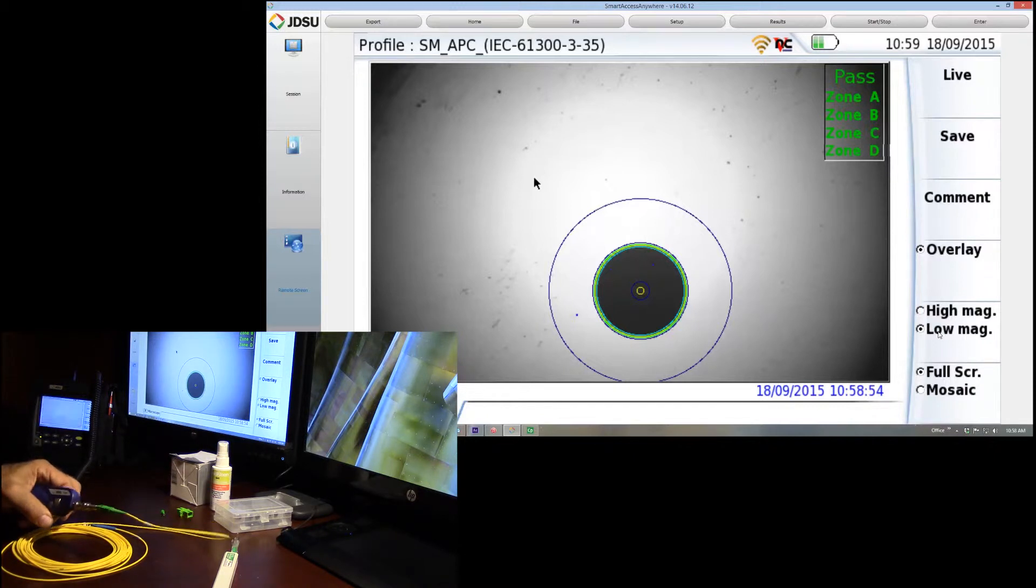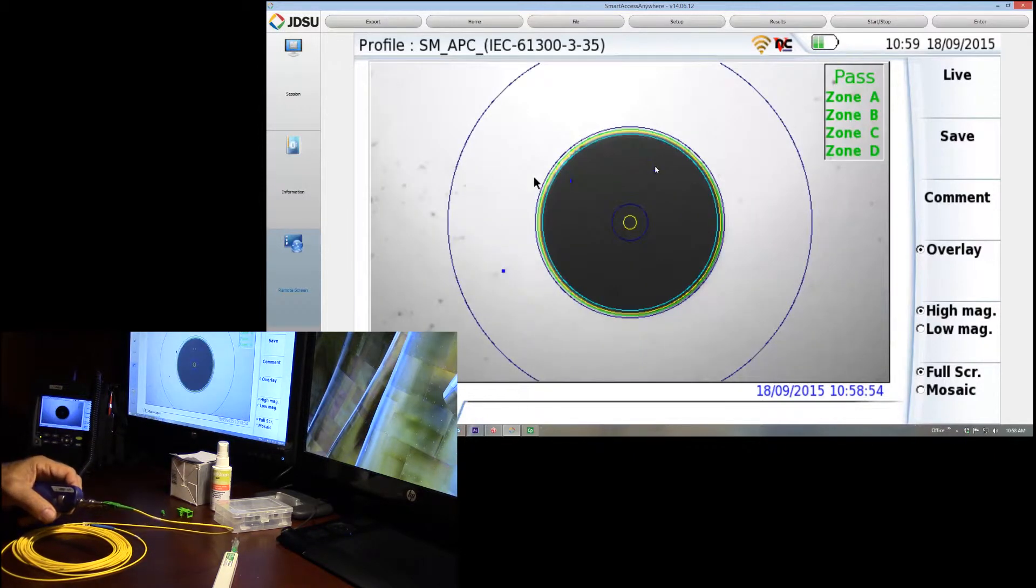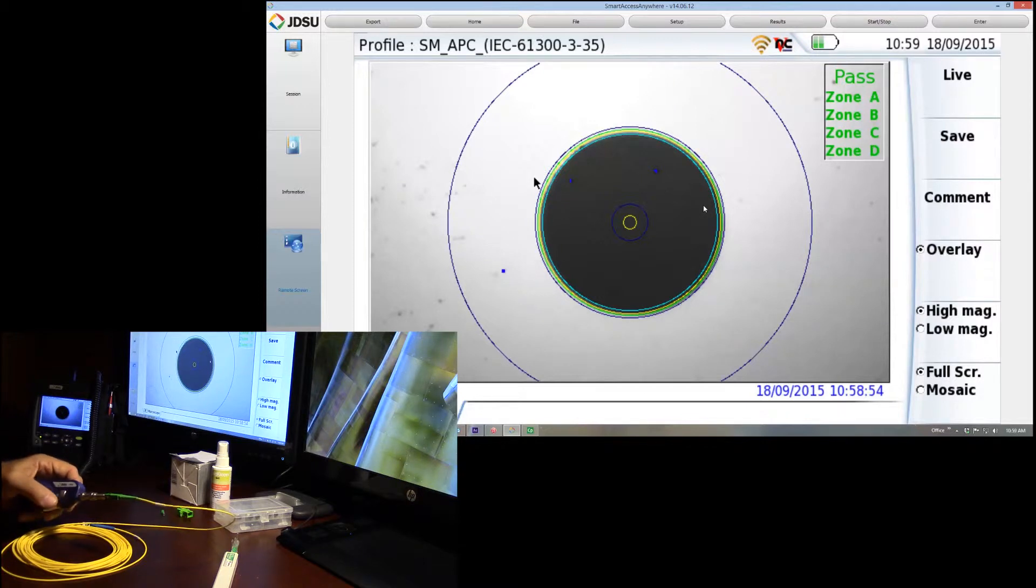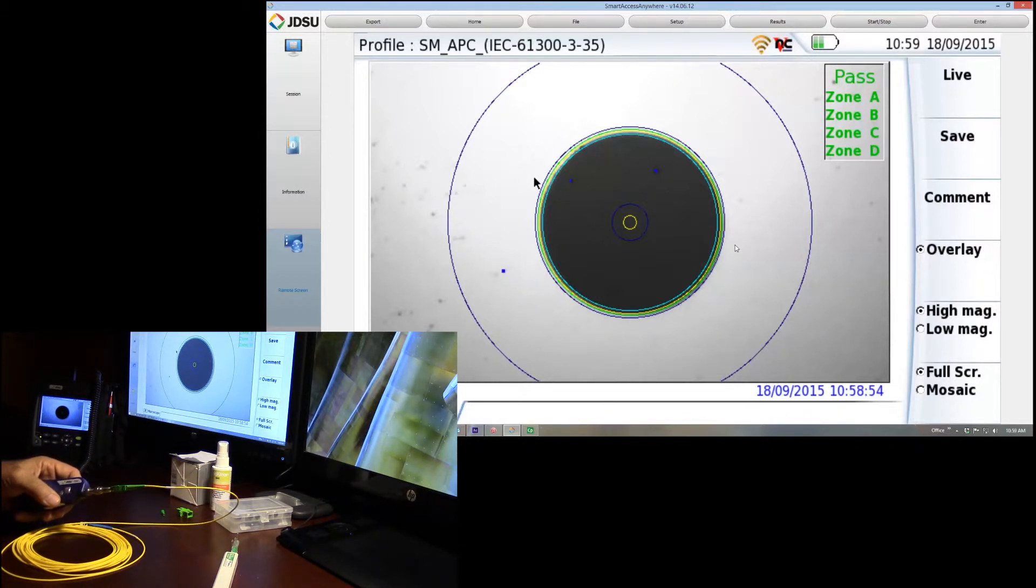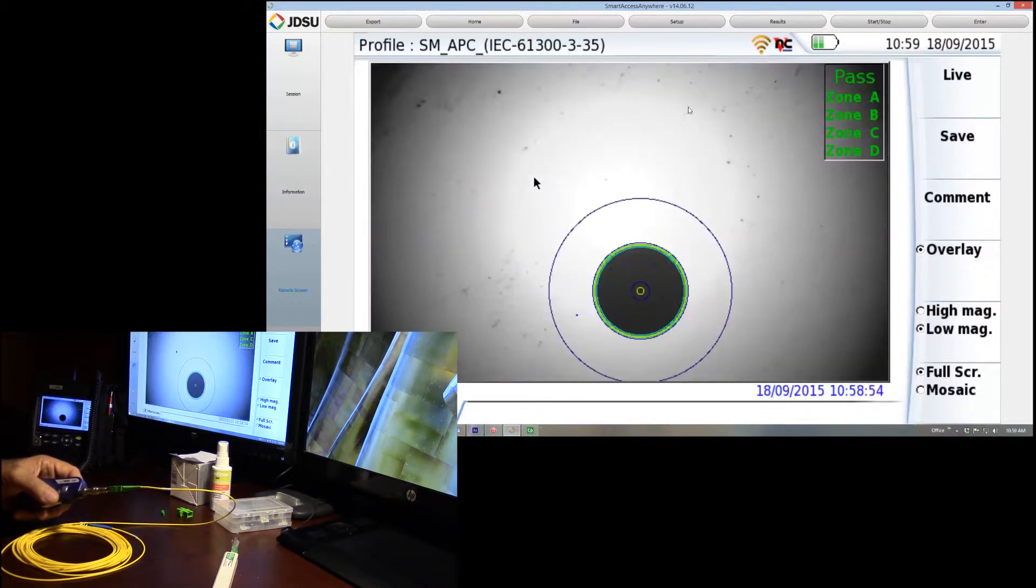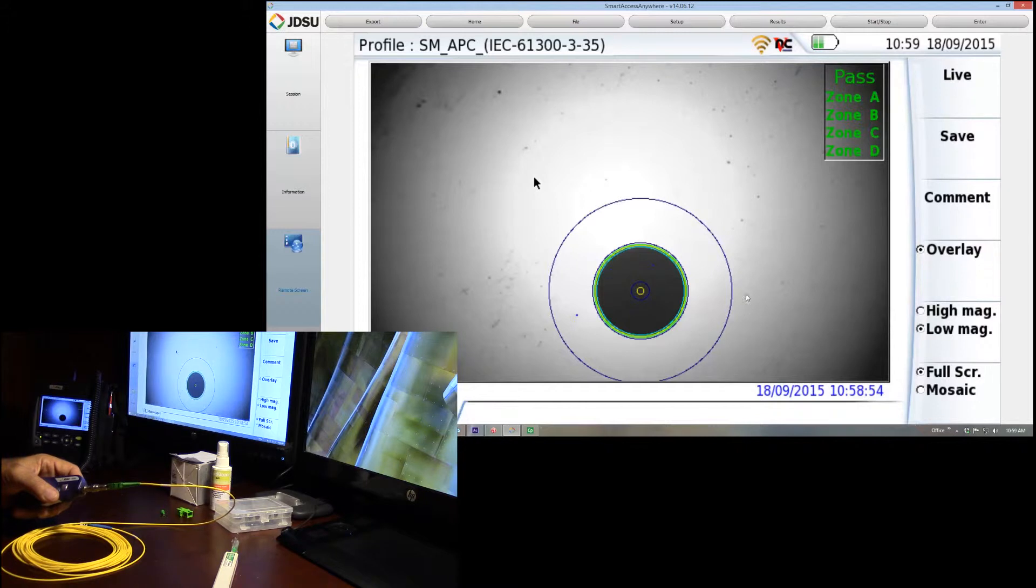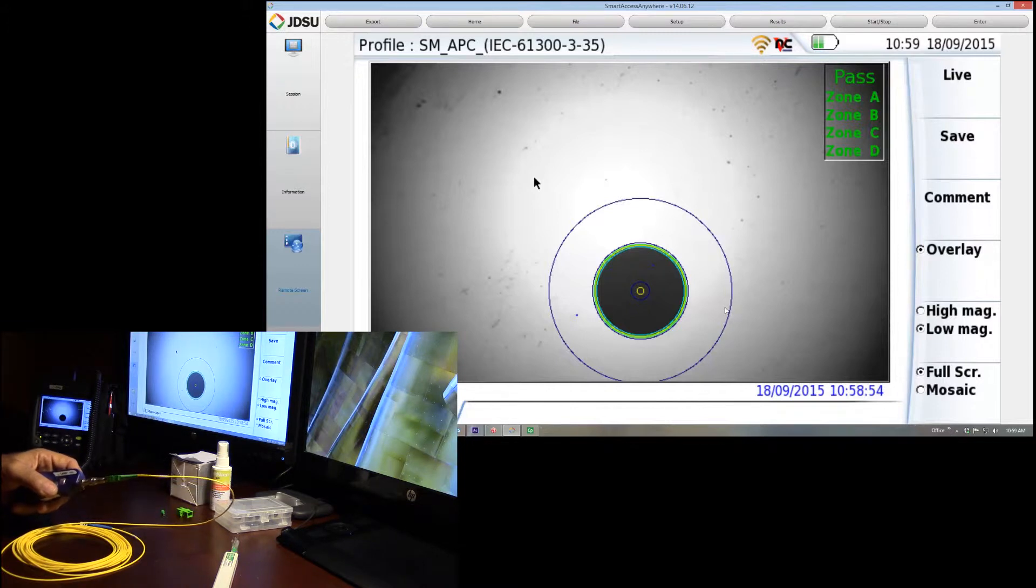What I was saying earlier was that the JDSU, unlike other manufacturers, will actually run a test in the low magnification. If you look down in this area here, it's on low magnification. If we click the button, it moves it into high magnification. Really nice feature.